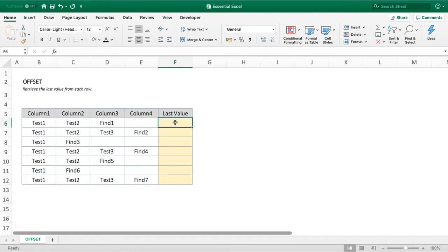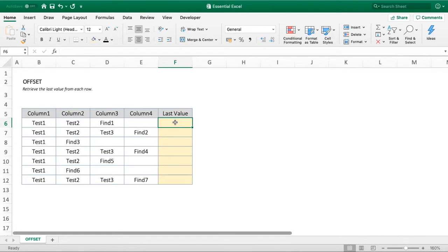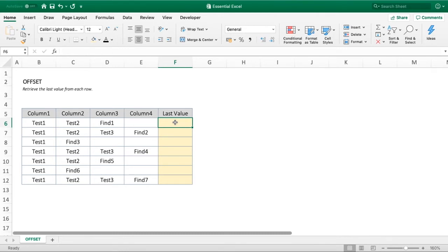We can use a function called OFFSET. A really beneficial use case—where we actually got the idea for this tutorial—is working with hierarchies. Each person in an organization might have a different number of managers. We want to accumulate those up to find the top-level manager. This is where we'd use this scenario to find that top manager from varying arrays of people with different numbers of managers.